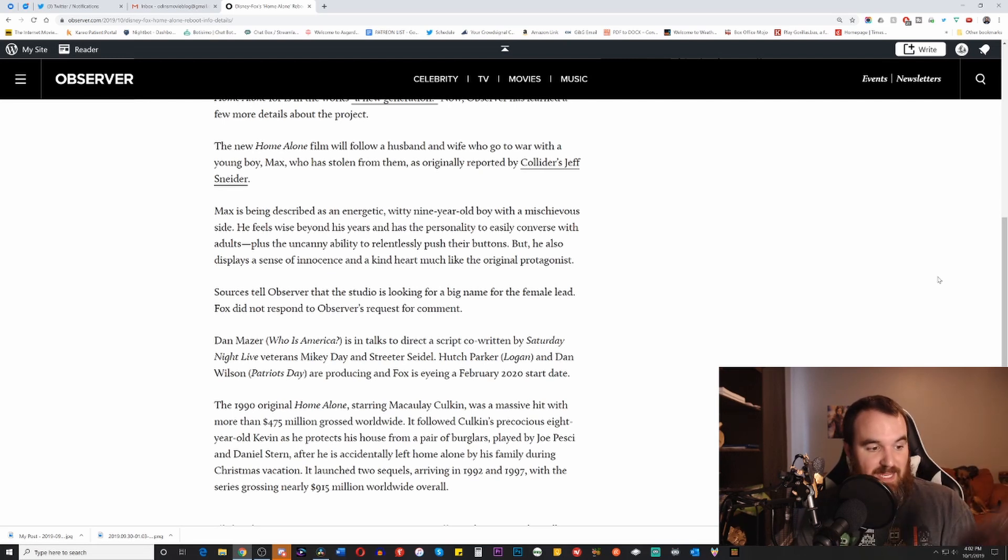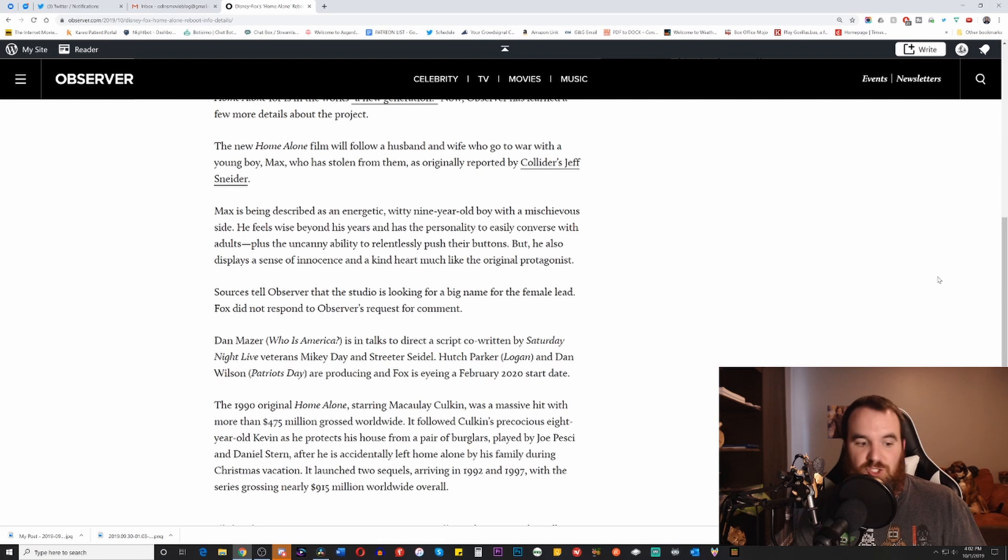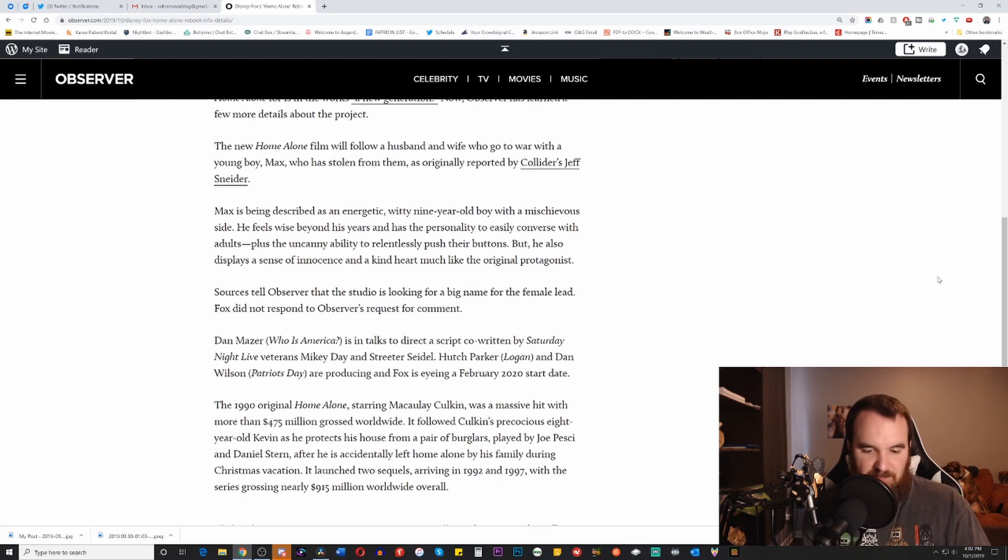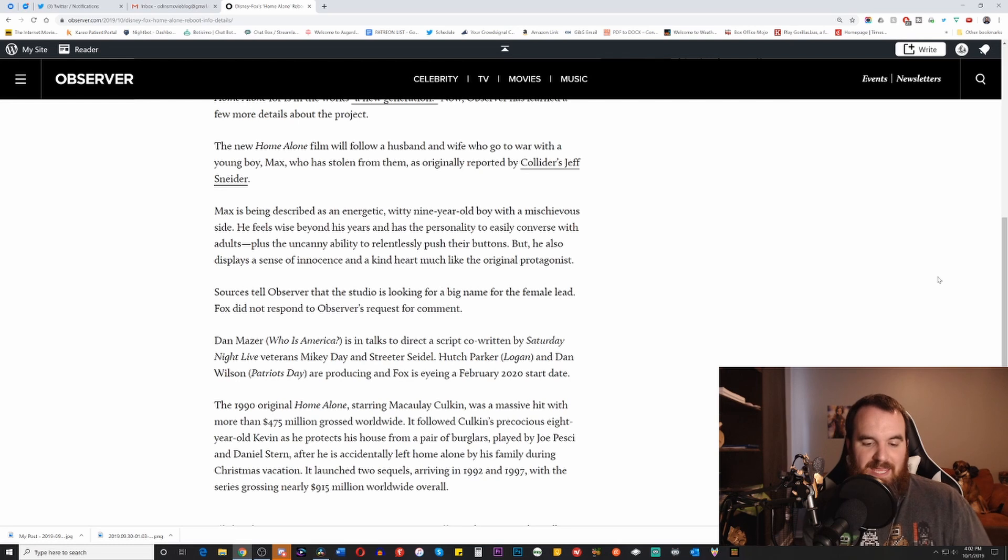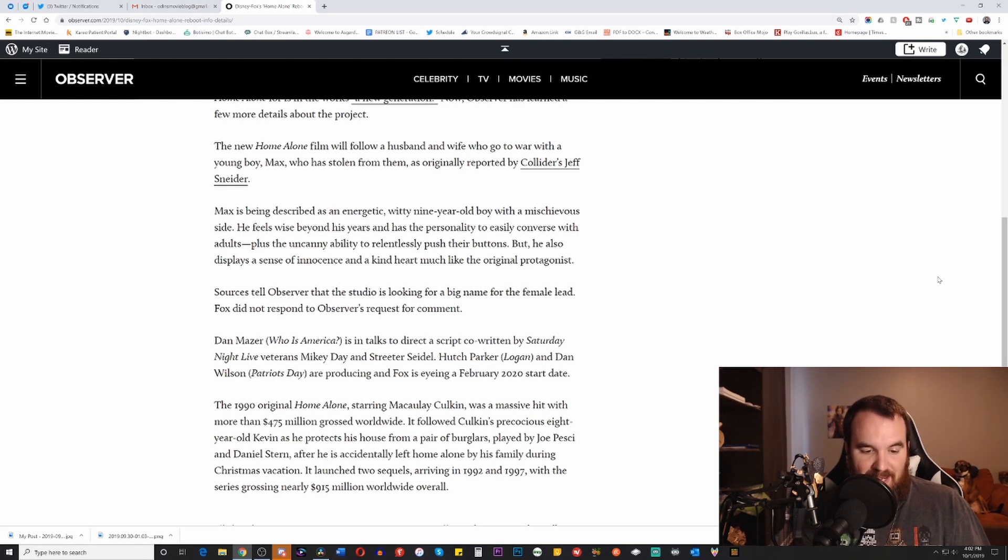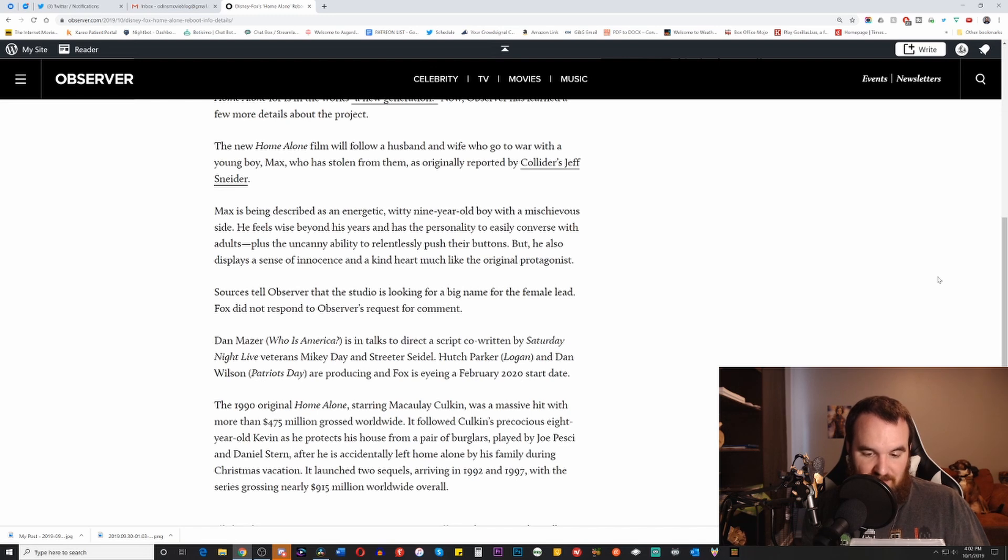And just having a lot of the special features, in addition to everything else, has me very, very excited for that. And it's got a great cast to boot, so I'm very excited for that too.